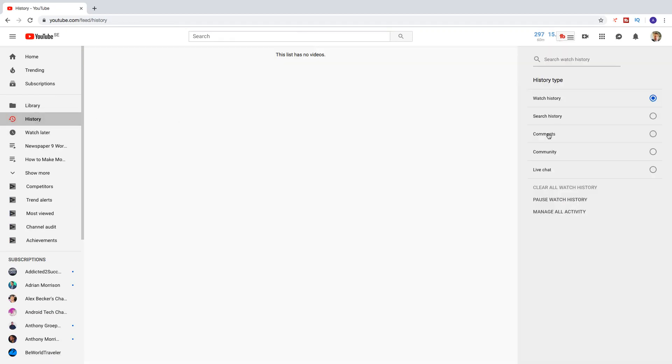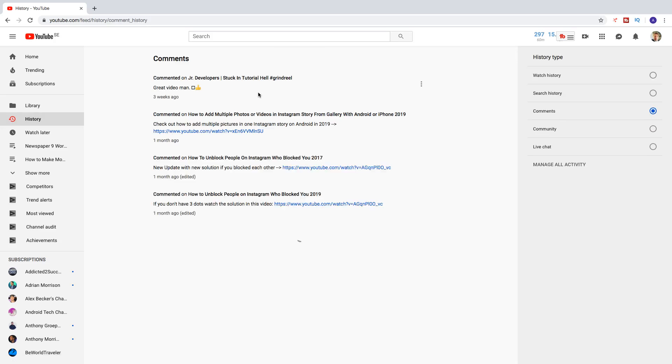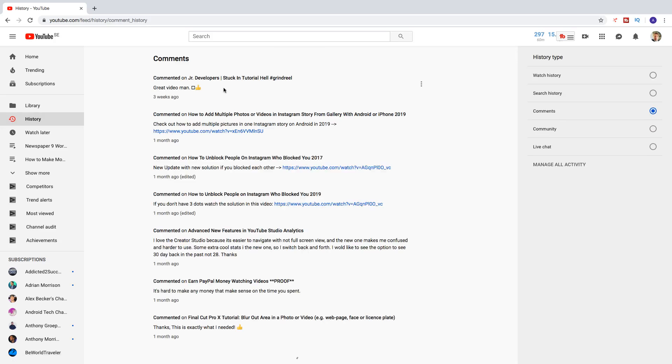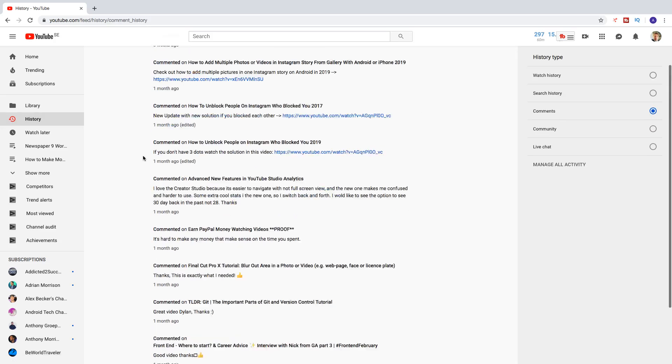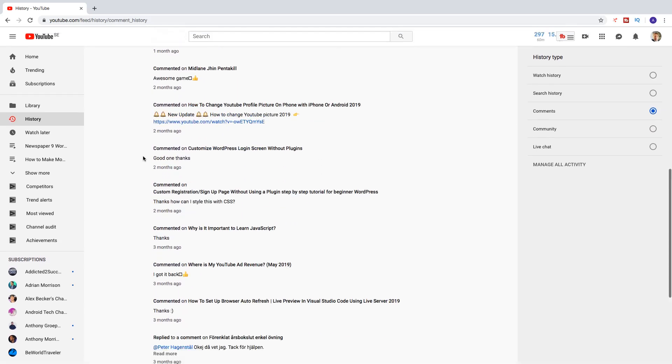And then click on Comments. So here you can see all of your comments made on YouTube.